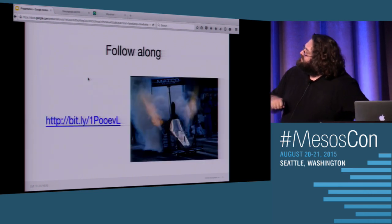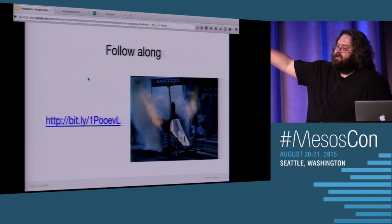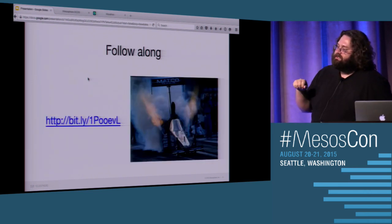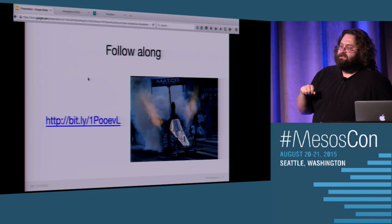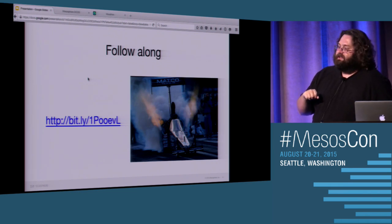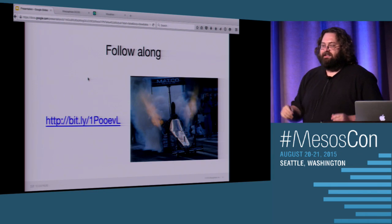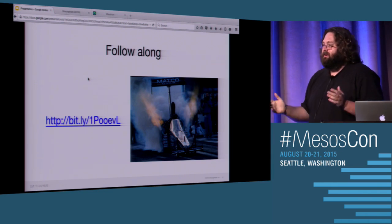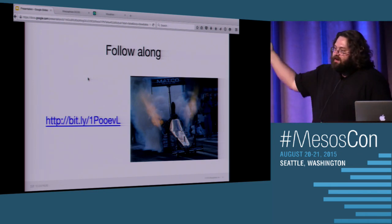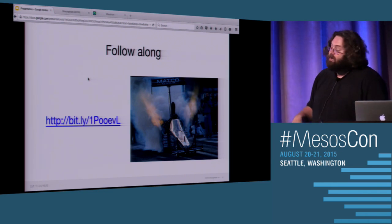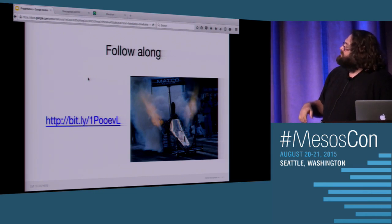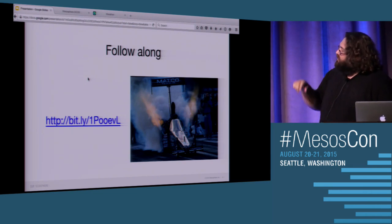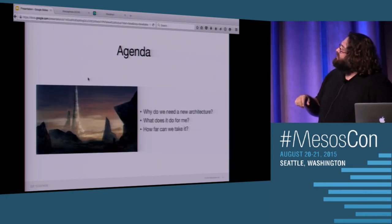So going back a slide here, I've got a bit.ly link. I created a DCOS cluster. Anybody who wants to go play around with it, please do put that in. That's the cluster I'll be using, so try not to kill it for me or else I'll be very sad. But otherwise, kick the tires while we're doing the talk.